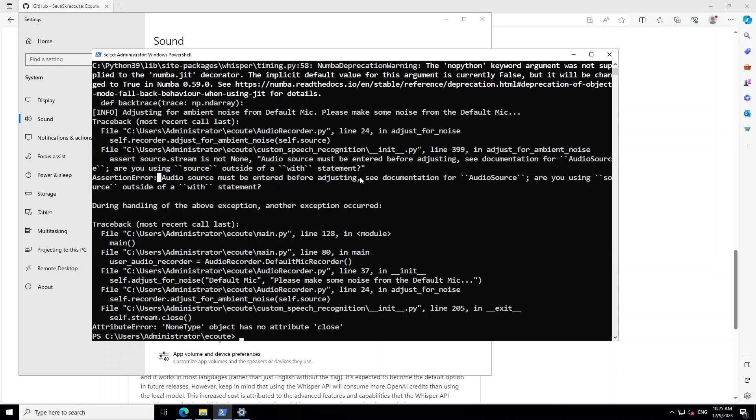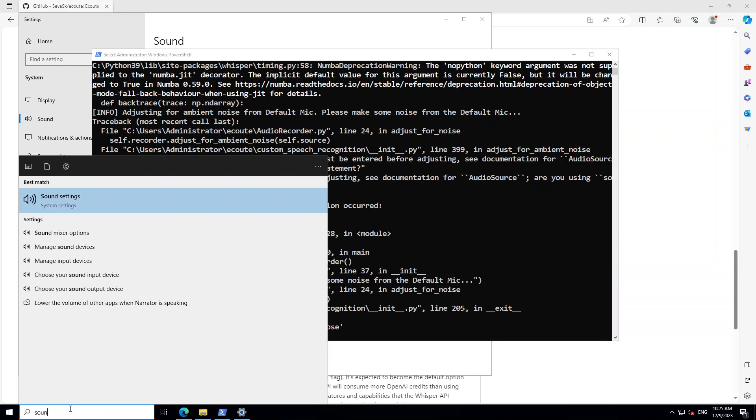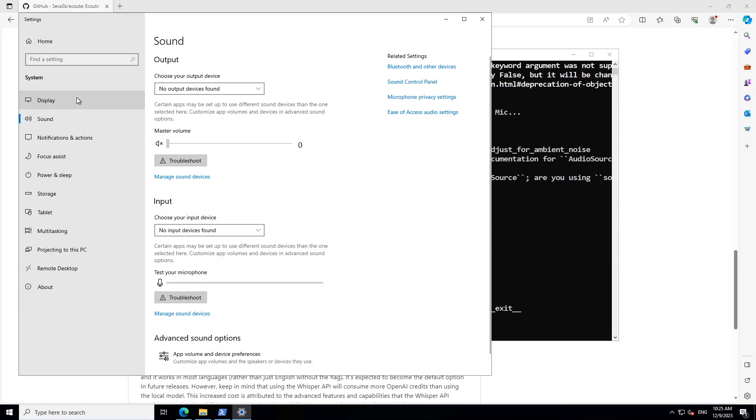If you look at this error, what it is saying is that audio source must be entered before adjusting. Écoute installation is successful at this point, but what is happening is it is unable to find your mic and speaker on your system. I have purposefully disabled it to show you this error because a lot of people have complained about this. In your bottom left, just search for sound settings, click sound settings, and you can see no output device found and no input device found. Now you need to make sure that you fix this and only then Écoute will work, because as soon as you start Écoute it starts emitting data or noise to your mic and speaker.